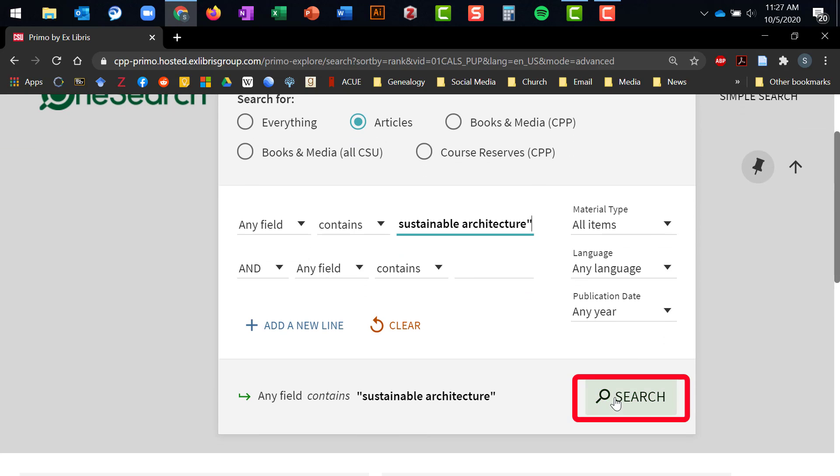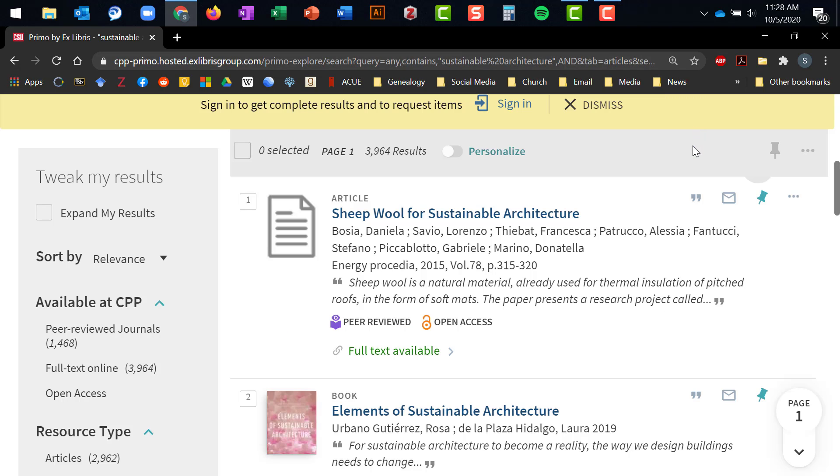So I hit Search, and we end up with almost 4,000 hits, which is a bit much. So there are a couple things I can do to narrow down my search results. First off, I can add more keywords to my search in order to make it more specific. So we'll scroll up.